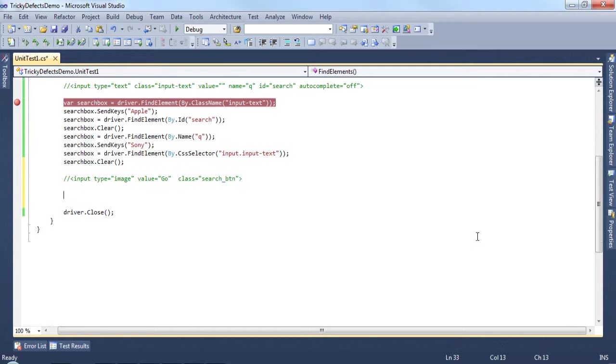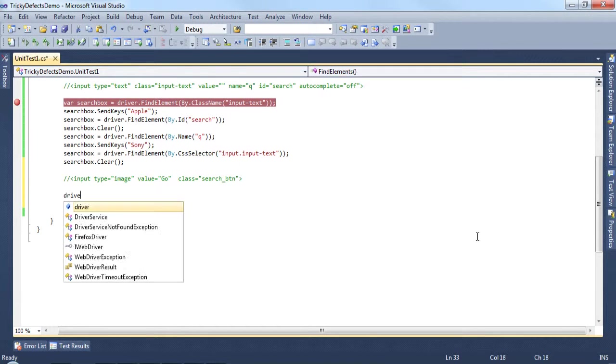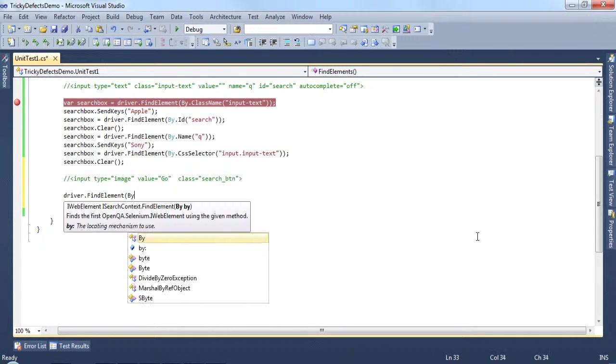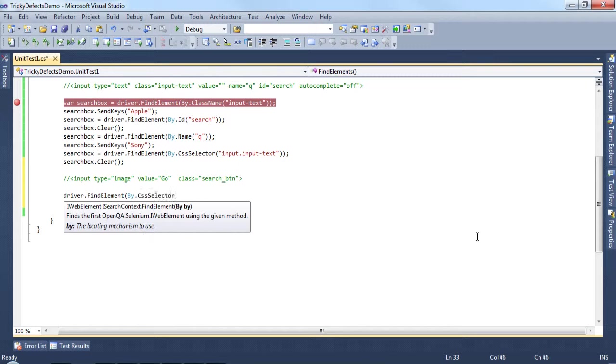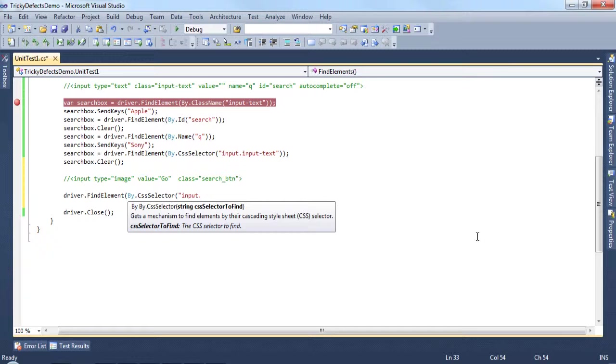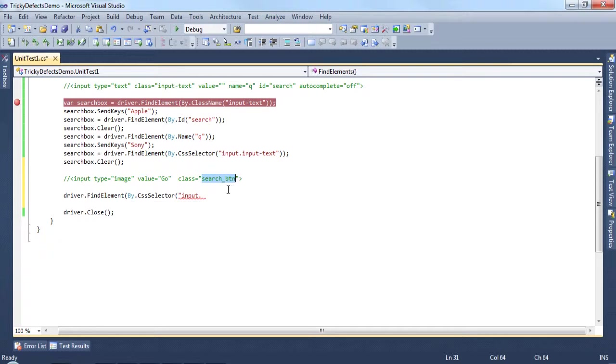So as before, we'll use the driver.find element and this time we'll use the CSS selector. We have a type input dot and the class name here. We'll copy that from here and paste it in.